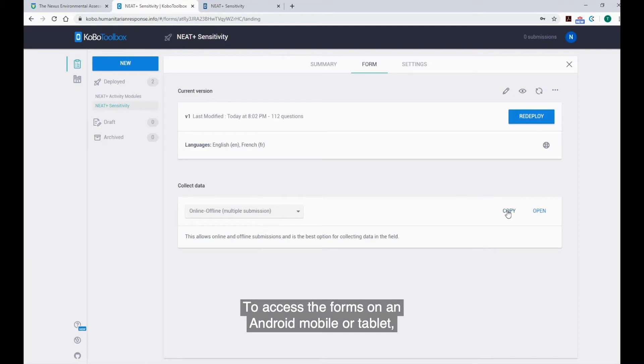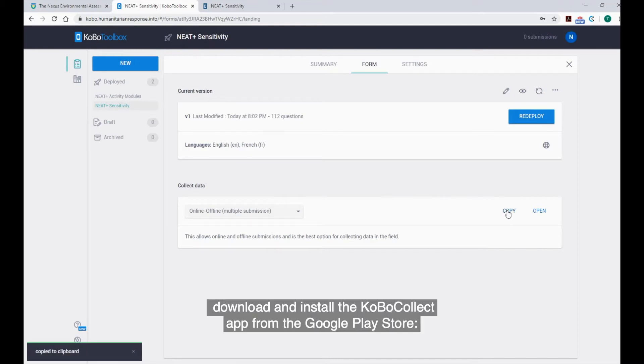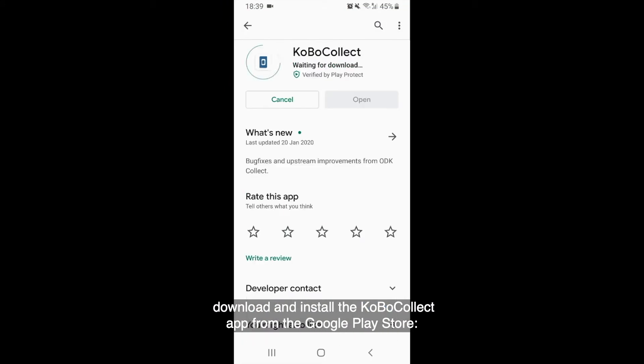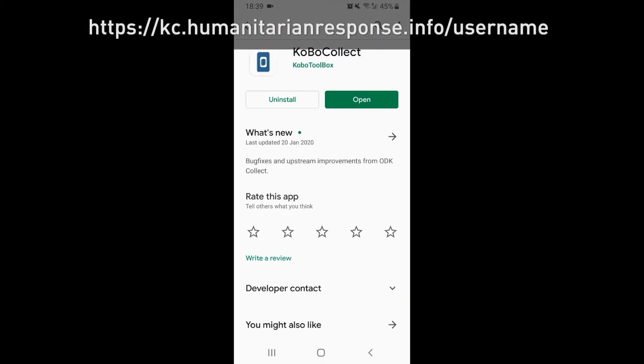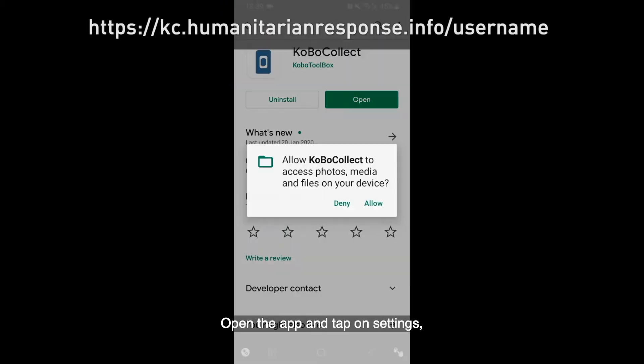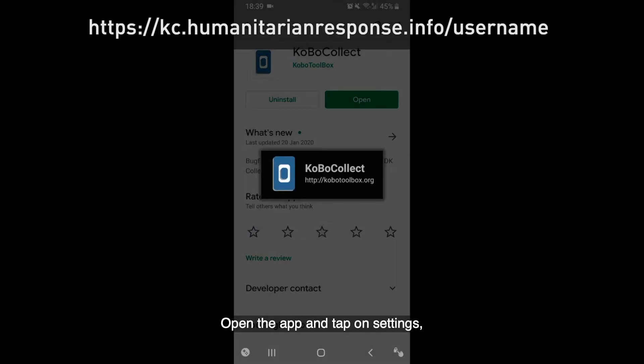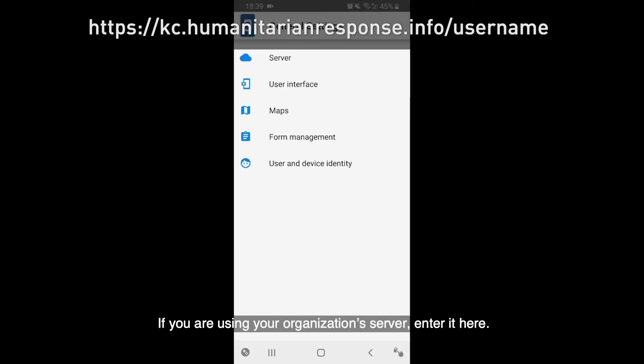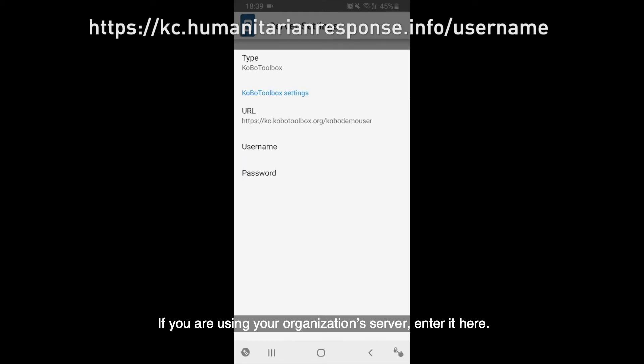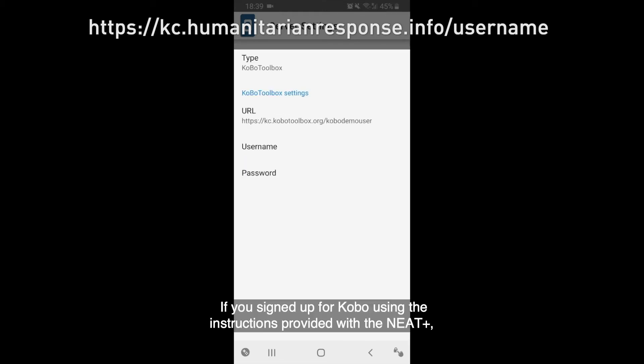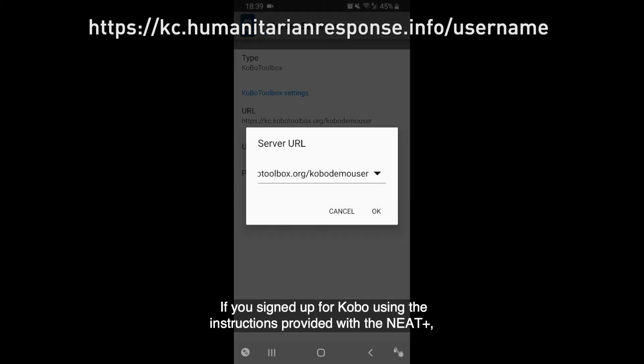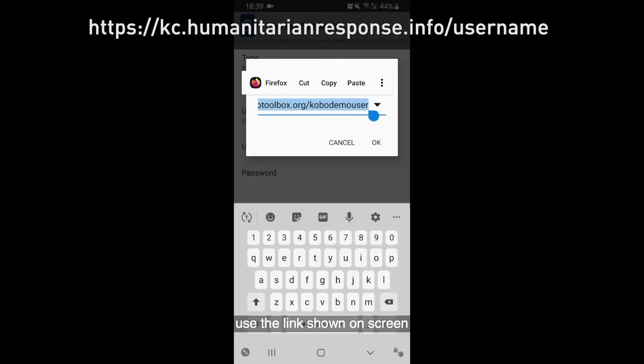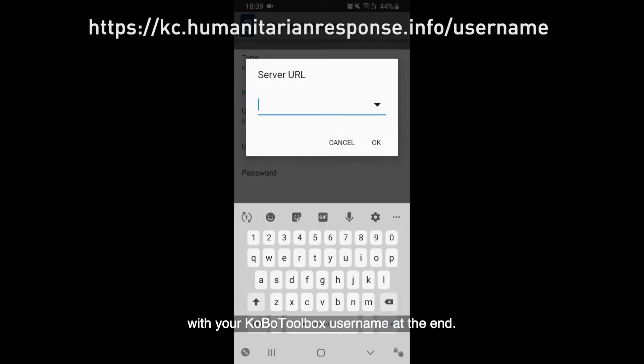To access the forms on an Android mobile or tablet, download and install the Kobo Collect app from the Google Play Store. Open the app and tap on Settings. Select General Settings and then tap Server Settings. If you are using your organization's server, enter it here. If you've signed up for Kobo using the instructions provided with the NEAT, use the link shown on screen with your Kobo Toolbox username at the end.